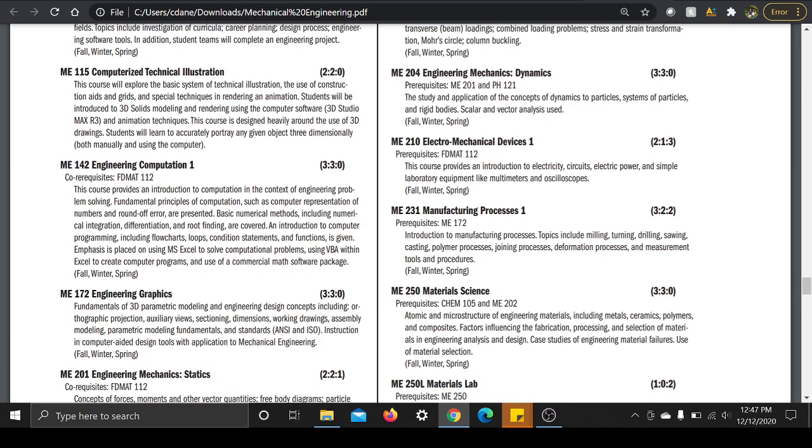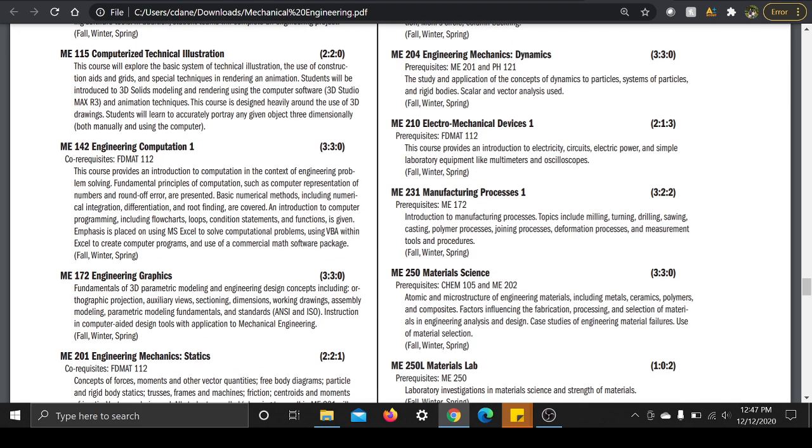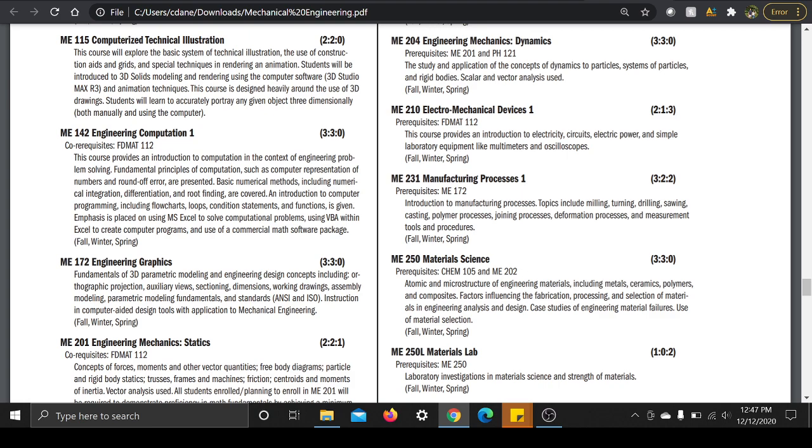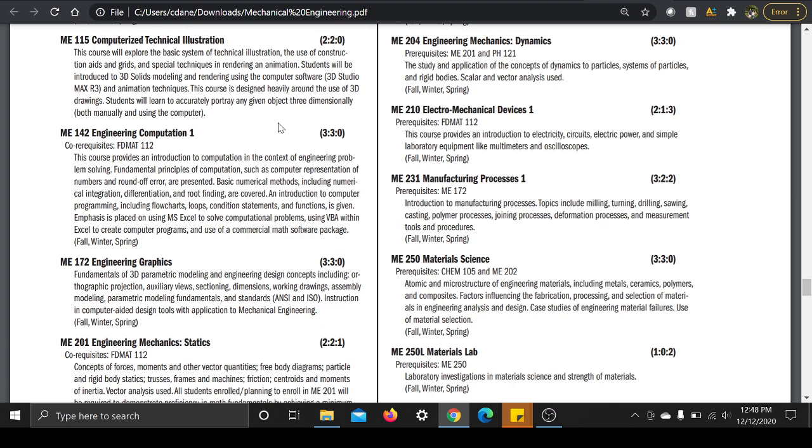ME 142, three credit class, co-requisites Math 112, so that's calculus. Now the engineering computation class here. This course provides an intro to computation in the context of engineering problem solving. Fundamental principles of computation such as computer representation of numbers and round-off error are presented. Basic numerical methods including numerical integration, differentiation, blah blah blah. Basically this whole class is a kind of a programming class. It's like a very intro to programming. My experience was I did really good in this class, I really enjoyed it because I like programming, but a lot of my other classmates really struggled with it because they had no experience in programming and they just had no desire to do it.